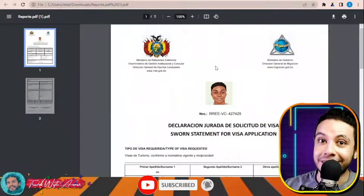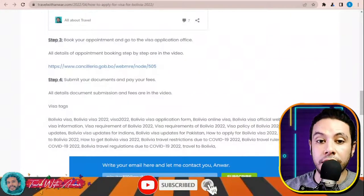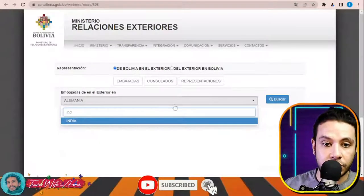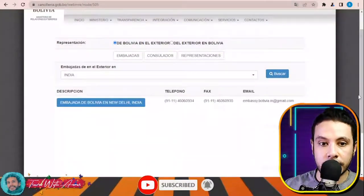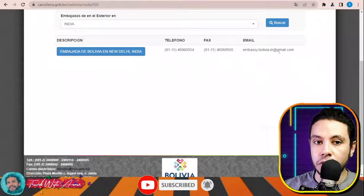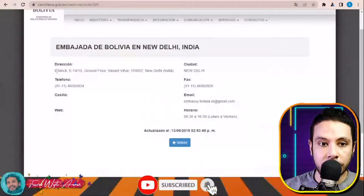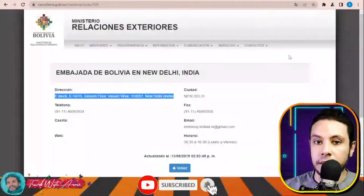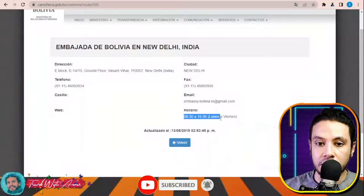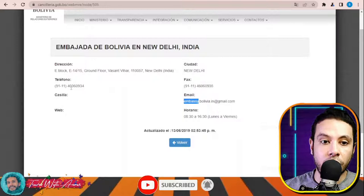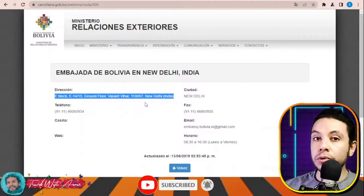Submit all documents at the embassy or consulate of Bolivia in your country. To find the embassy, click this link, search for your country — for example India — click Search, and they will show you the embassy of Bolivia in New Delhi with the phone number and email. Click for the exact address, opening hours Monday through Friday, and contact details so you can book an appointment.